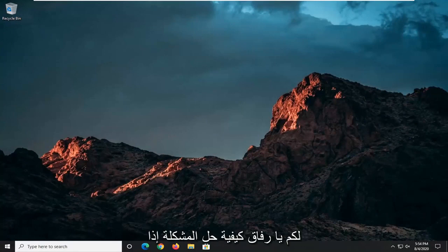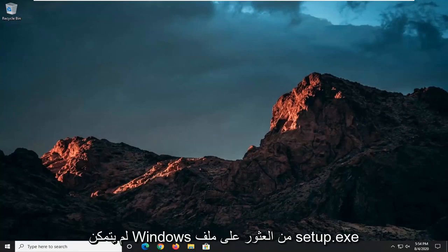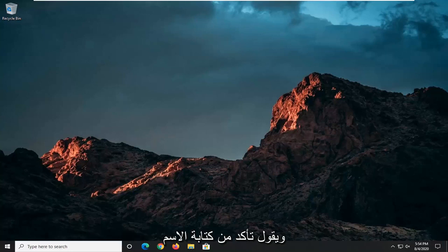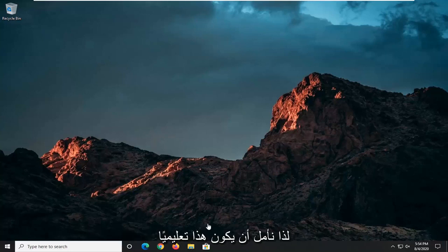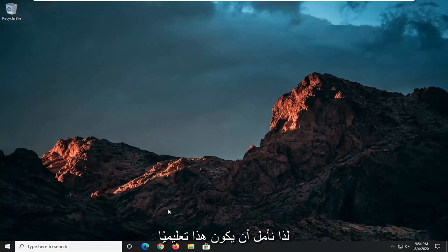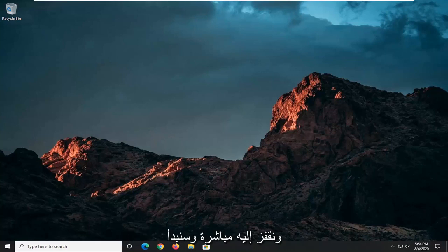In today's tutorial, I'm going to show you guys how to resolve if Windows cannot find the setup.exe file and it says make sure you type the name in correctly and try again. This should hopefully be a pretty straightforward tutorial. Without further ado, let's go ahead and jump straight into it.